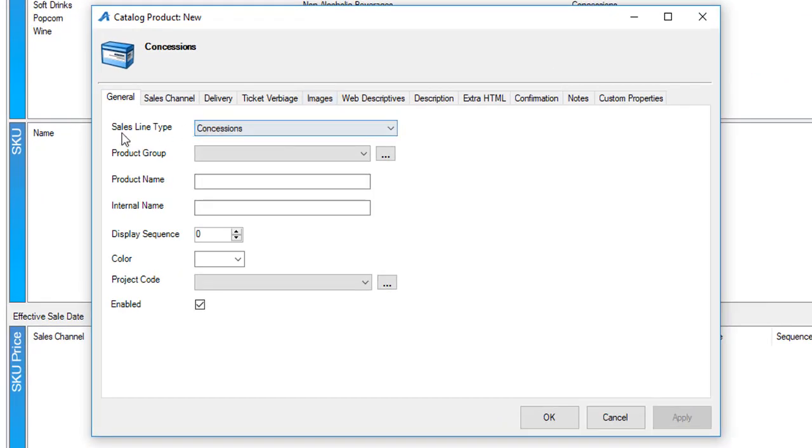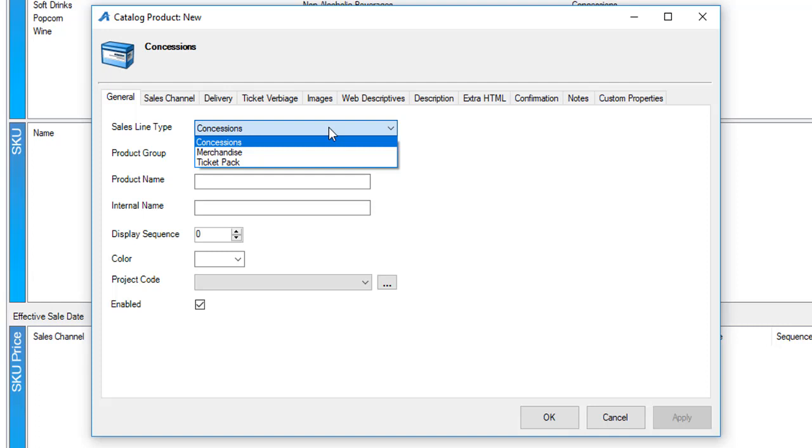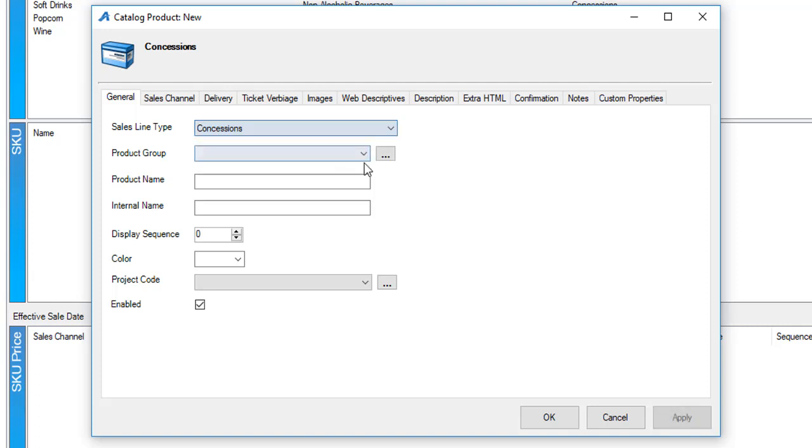Now there are different sales line types that you can choose from. You can choose from concessions or merchandise, or for film festivals you may actually build ticket packs underneath the concessions and catalog area. But for this purpose I'm going to create and choose my concessions items.